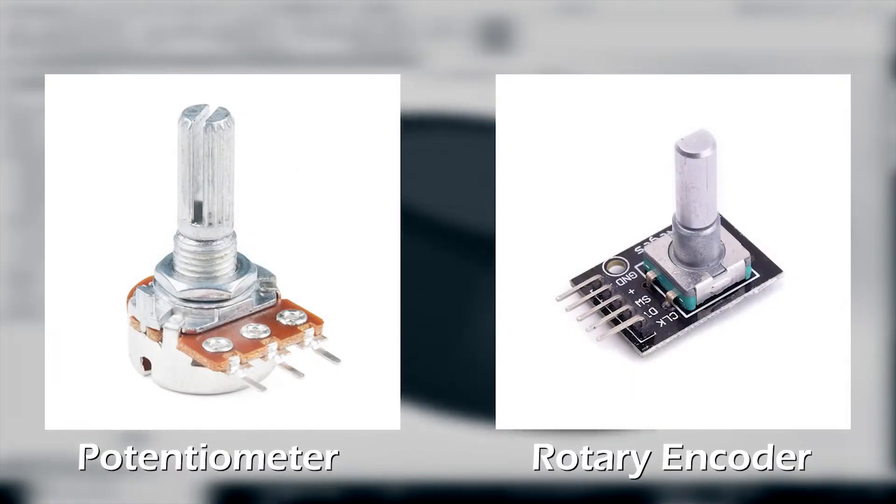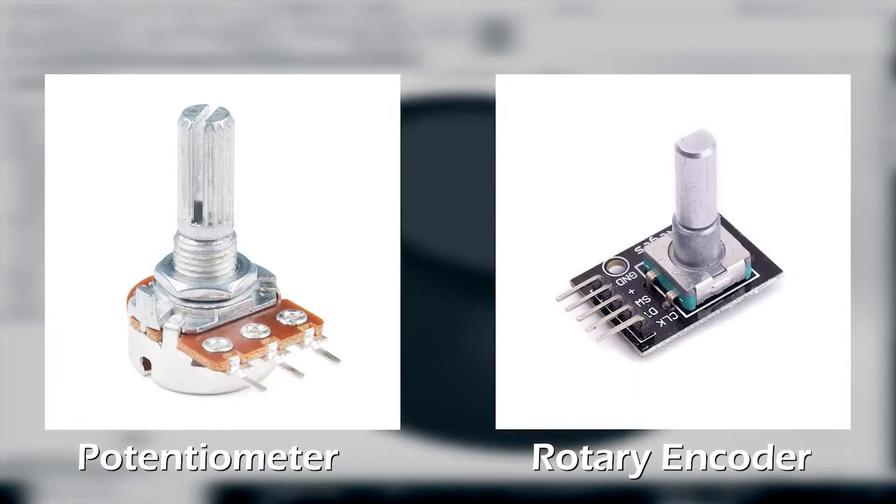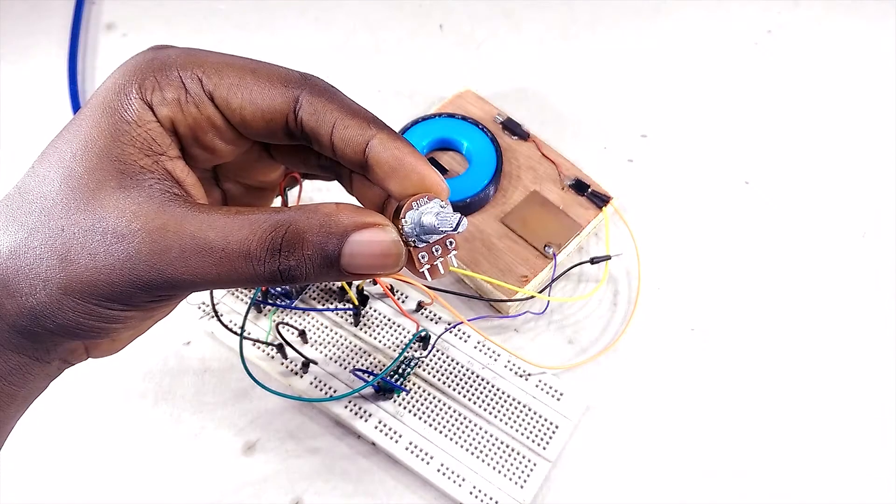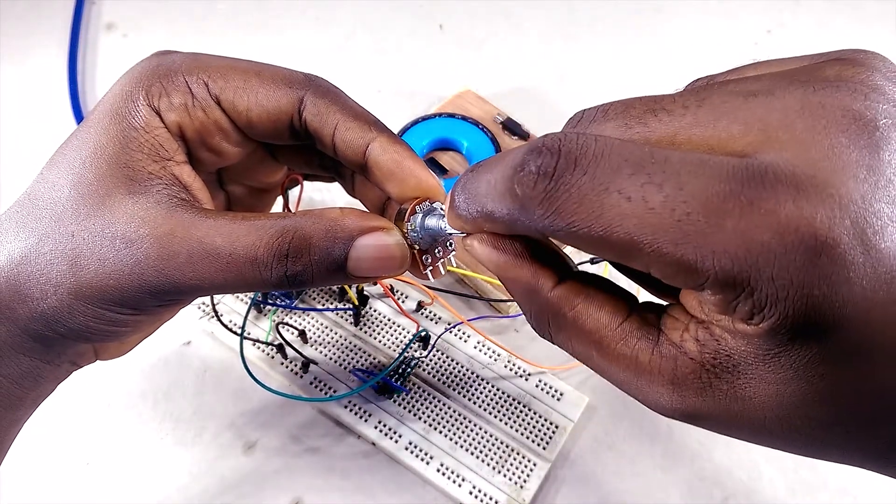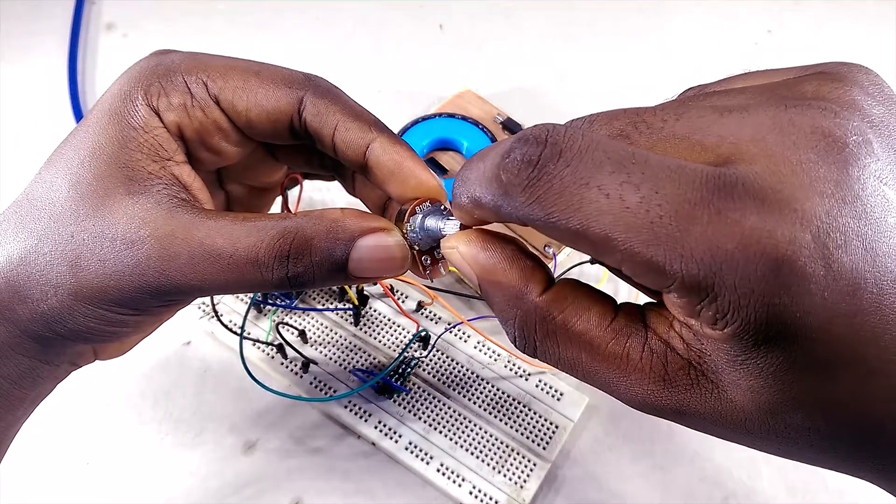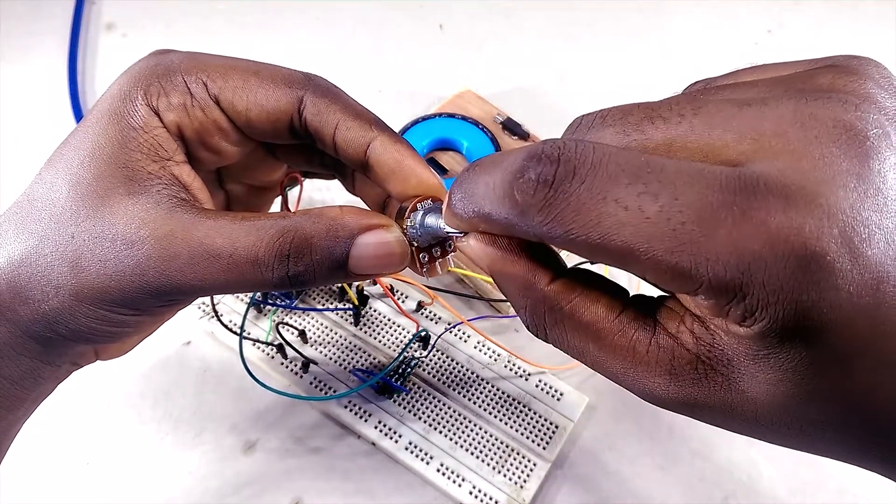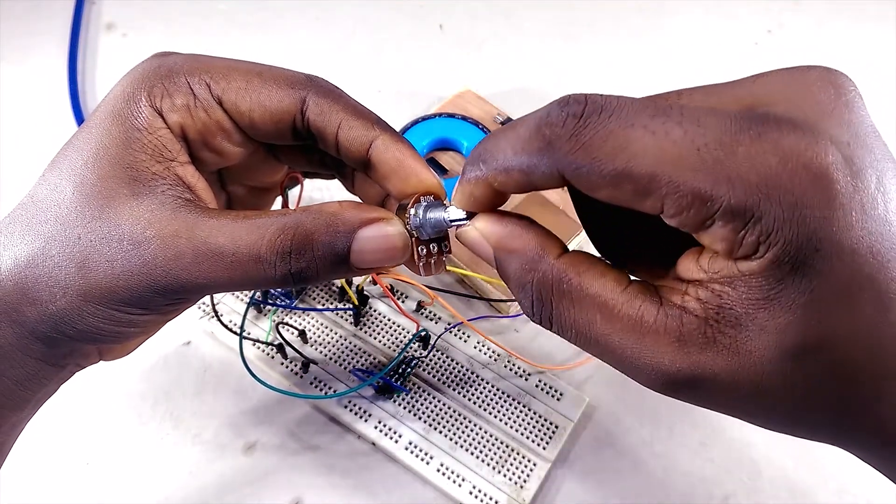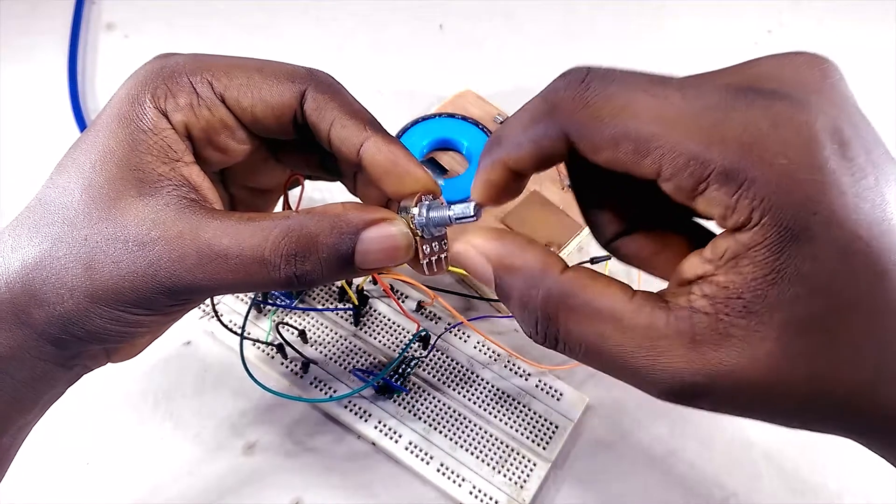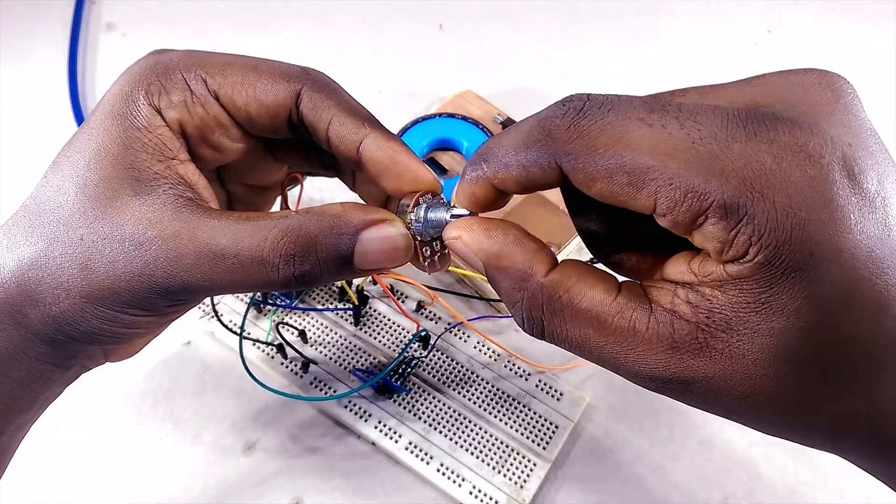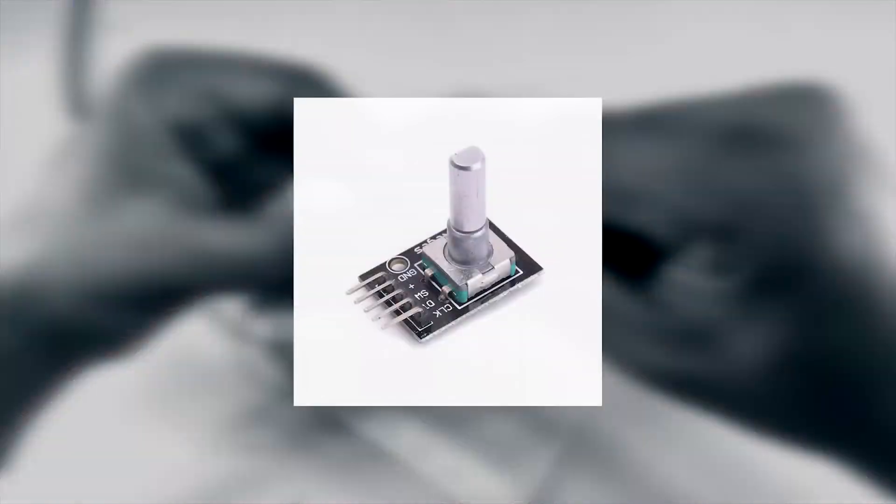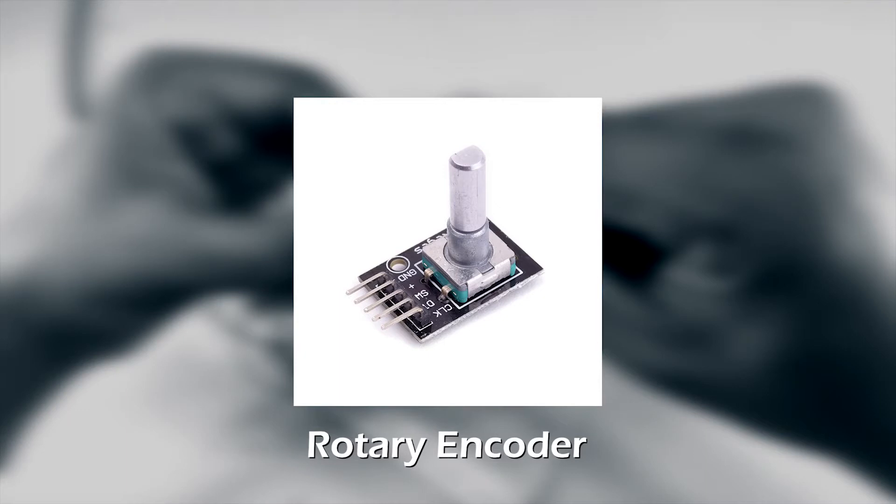Potentiometers and rotary encoders come to mind. However, potentiometers are neither contactless nor continuous. They are also known to wear out and eventually become unresponsive. A rotary encoder, while usually more durable compared to potentiometers, also doesn't satisfy all my project requirements.